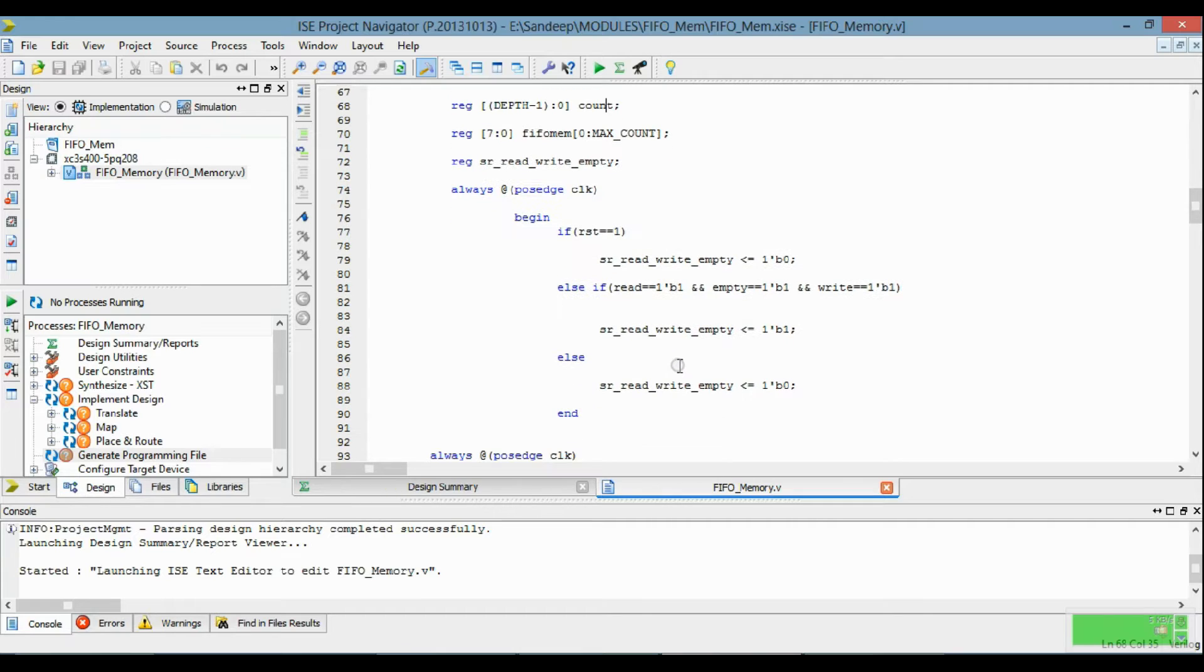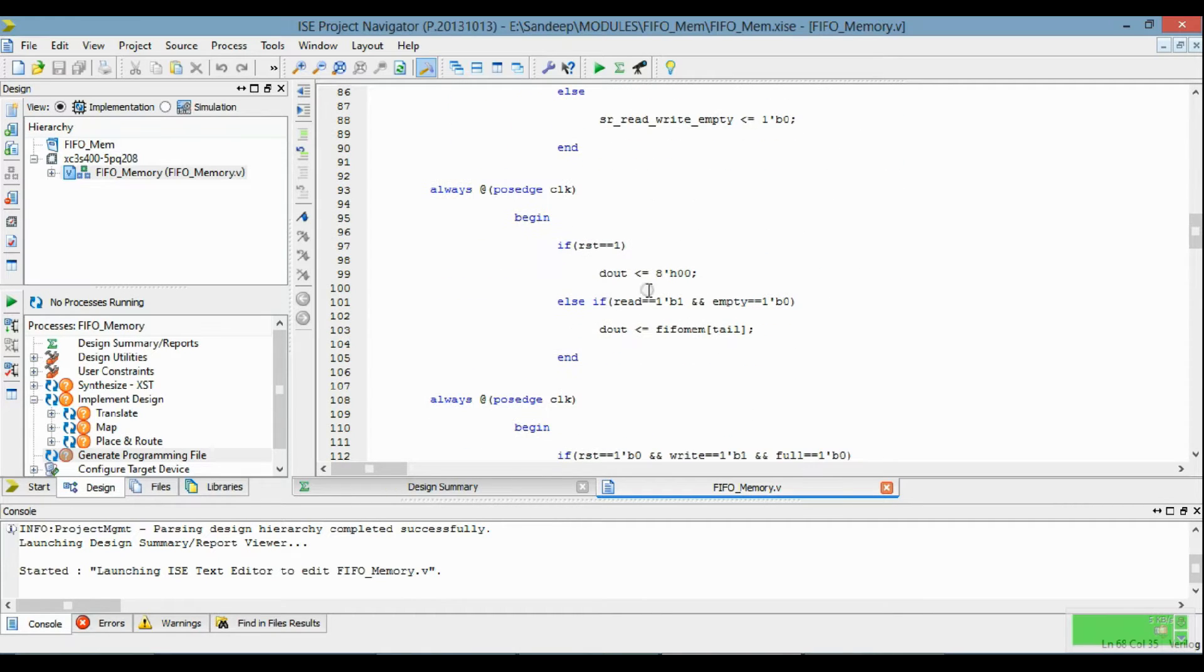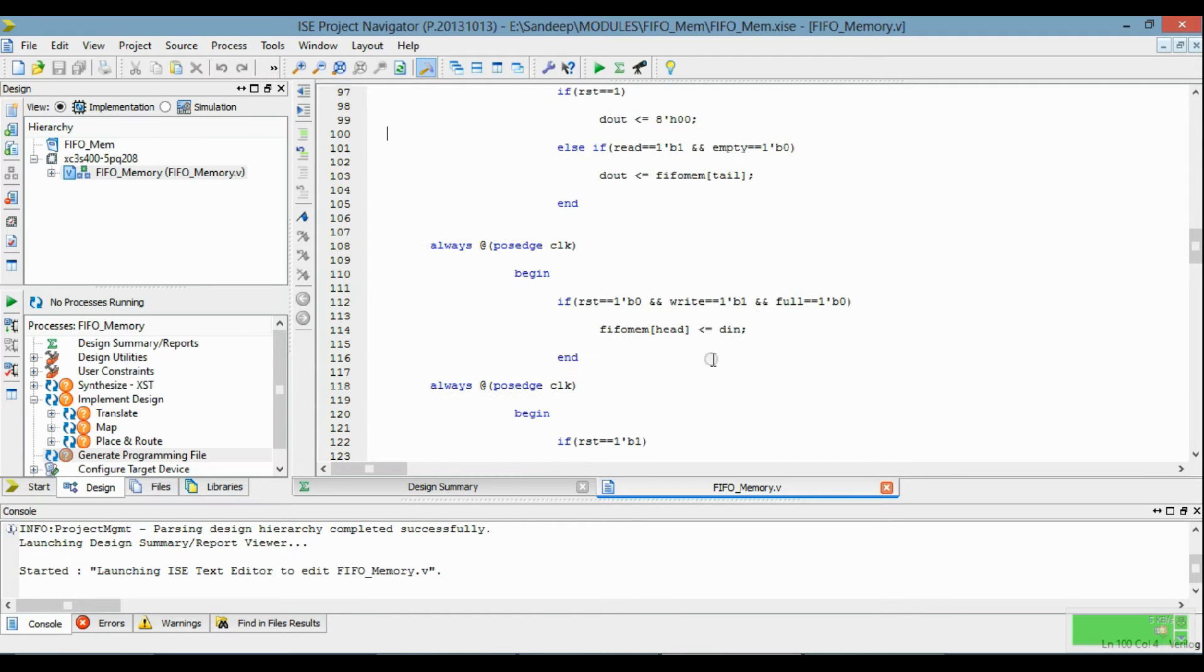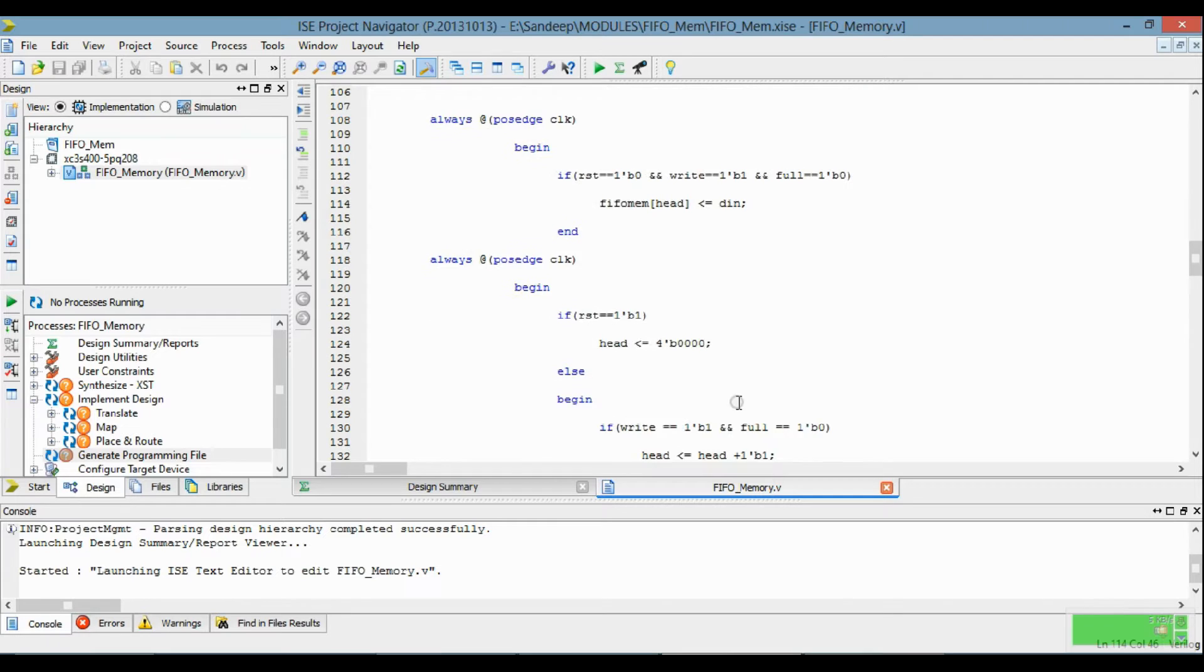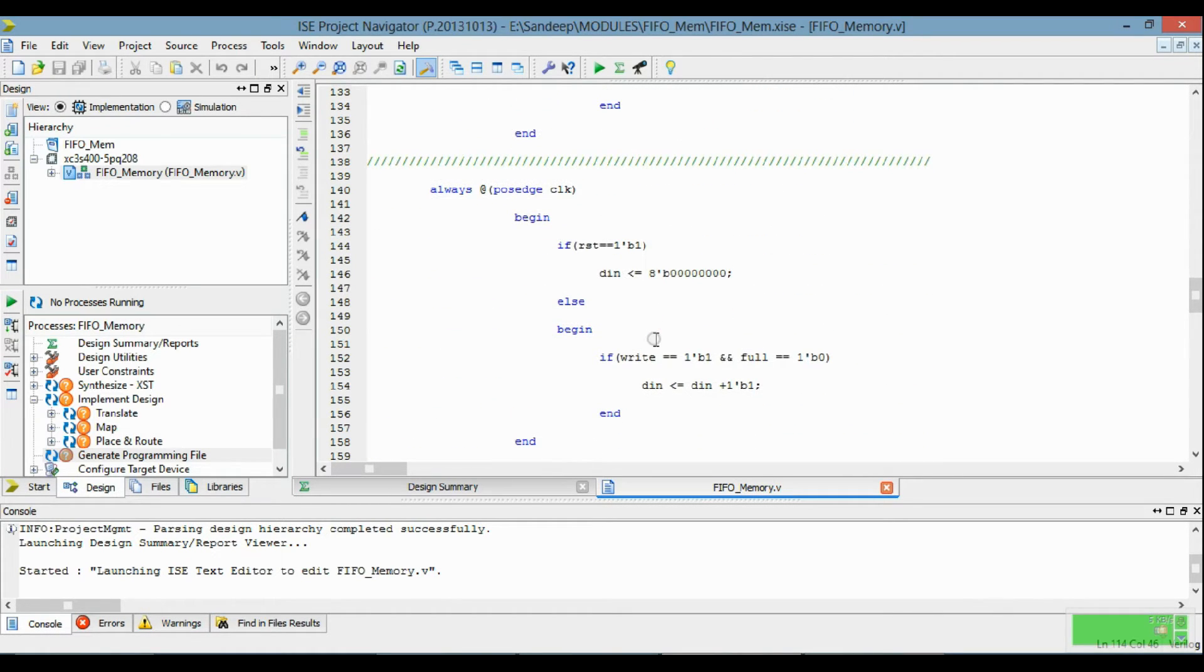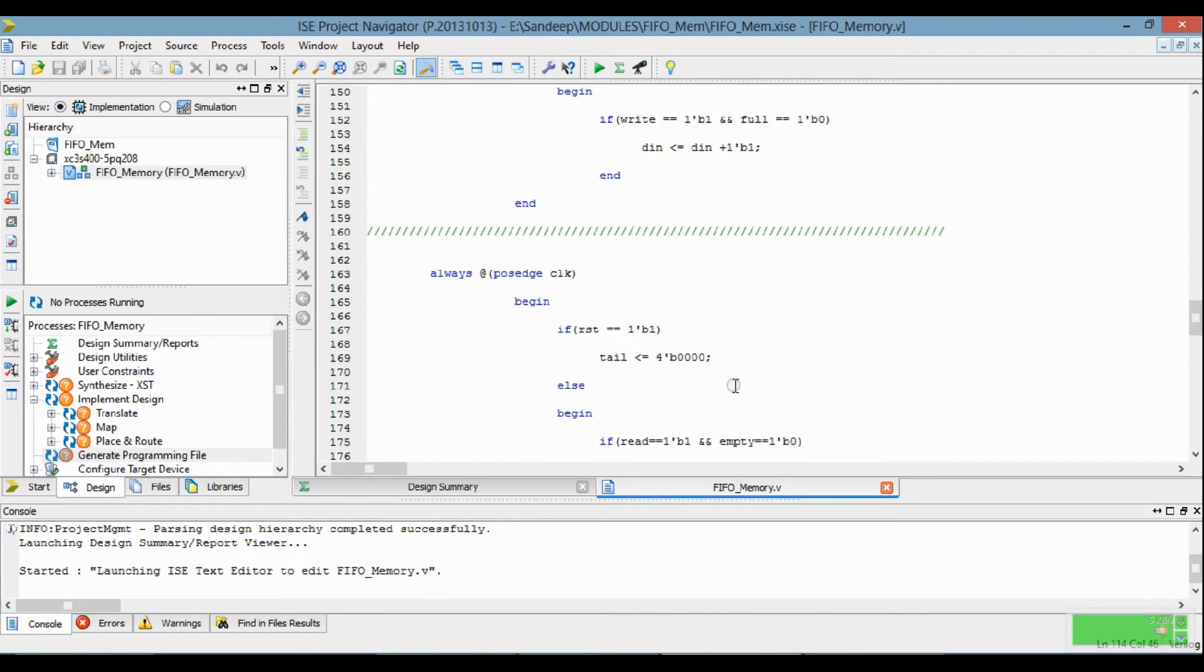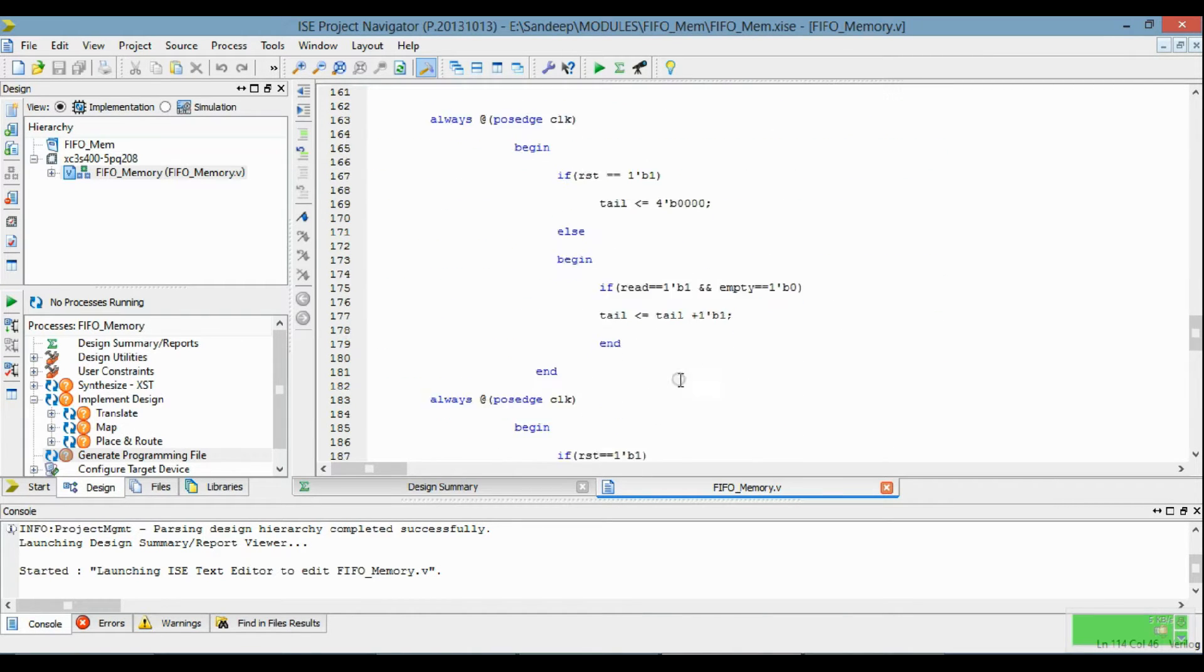This is the read cycle, this is the write cycle, and this is the counter for head. This is the counter for tail for reading the instruction, and this is the counter for tail.